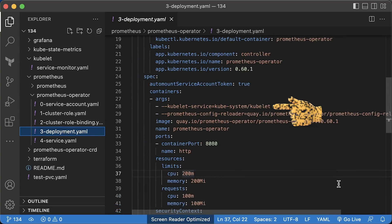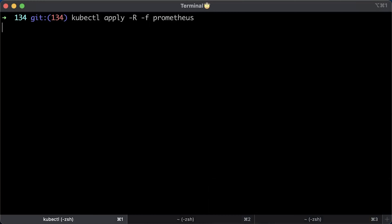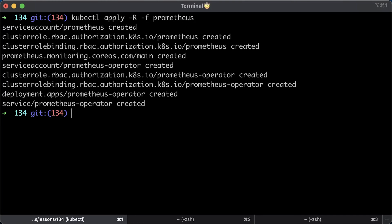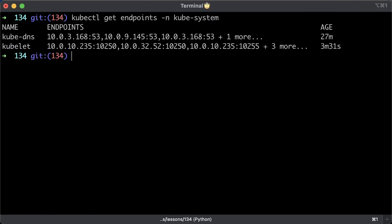In the operator deployment, you'll find kubelet service that will be created in the kubesystem namespace, which eventually will scrape with Prometheus. Now, let's go ahead and apply all of it by adding dash r flag. In the terminal, you can find the kubelet endpoints after you deploy the operator.